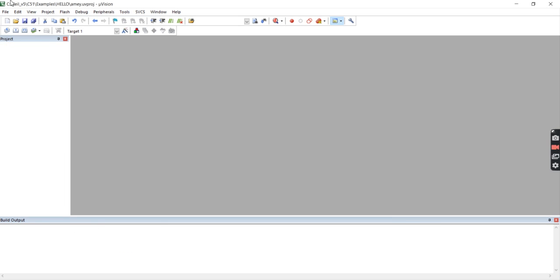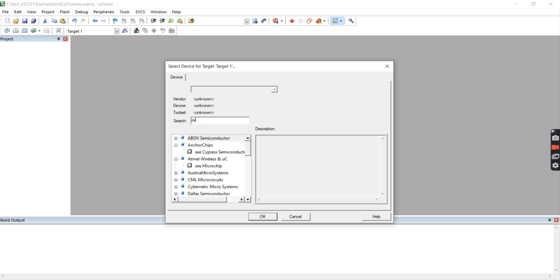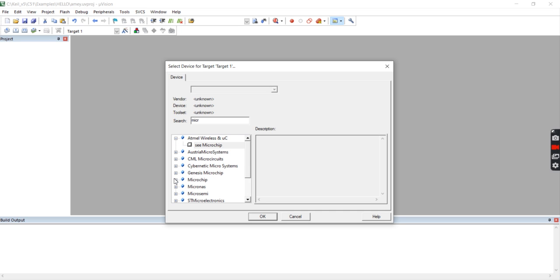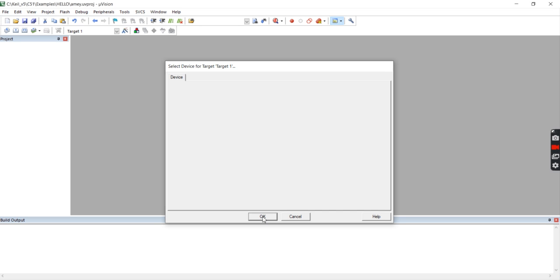Then IC select. IC is microchip. Go to Microchip and select. Click on Plus. Select 89C51. You have 89C51 here.